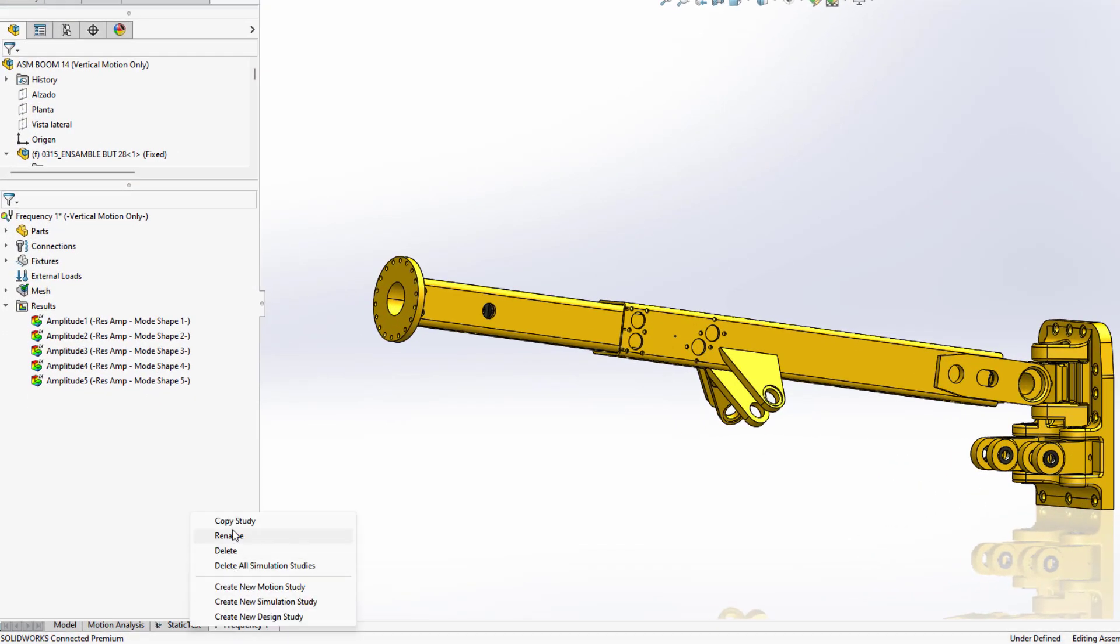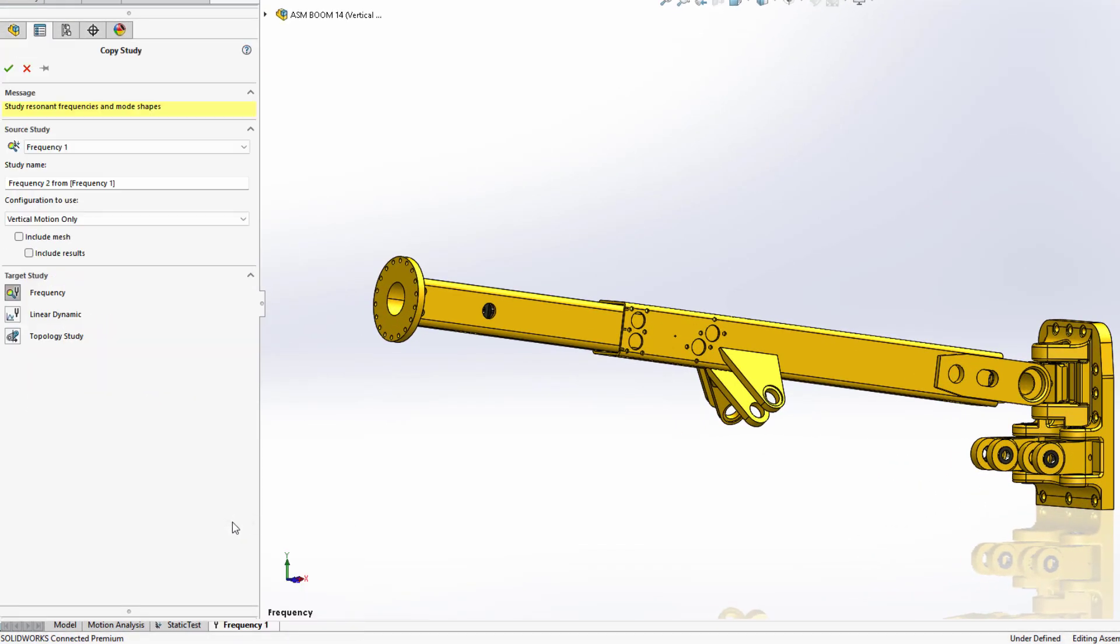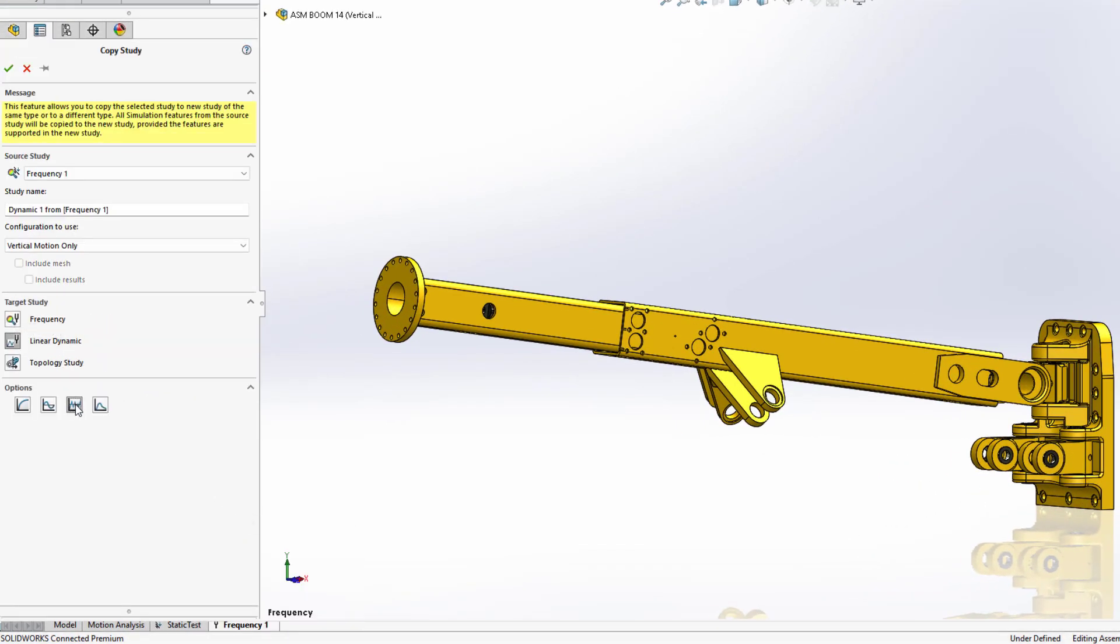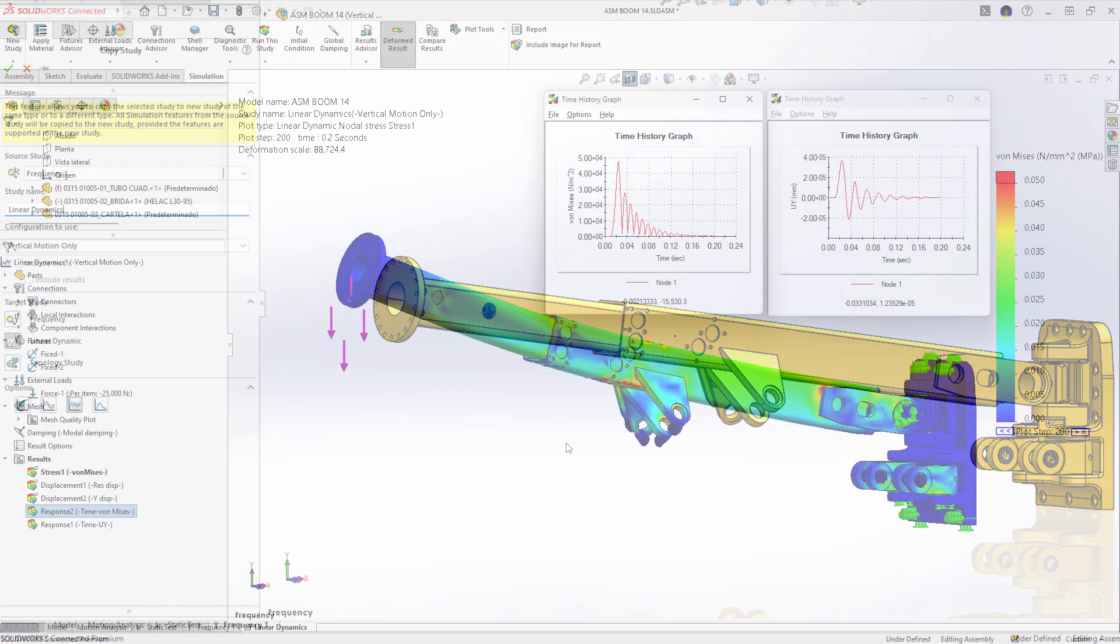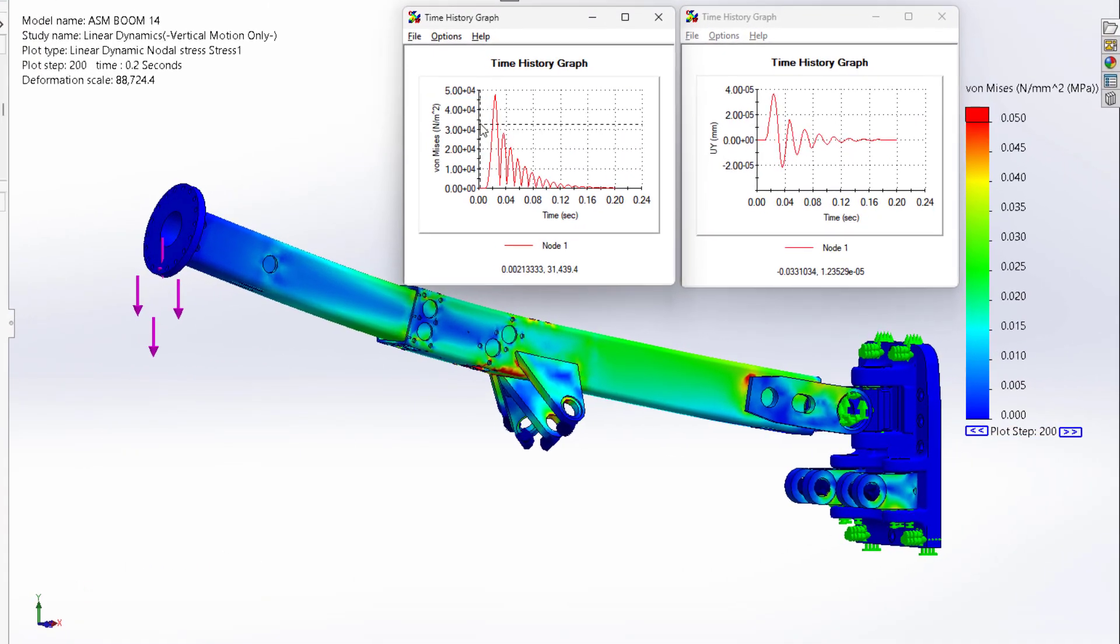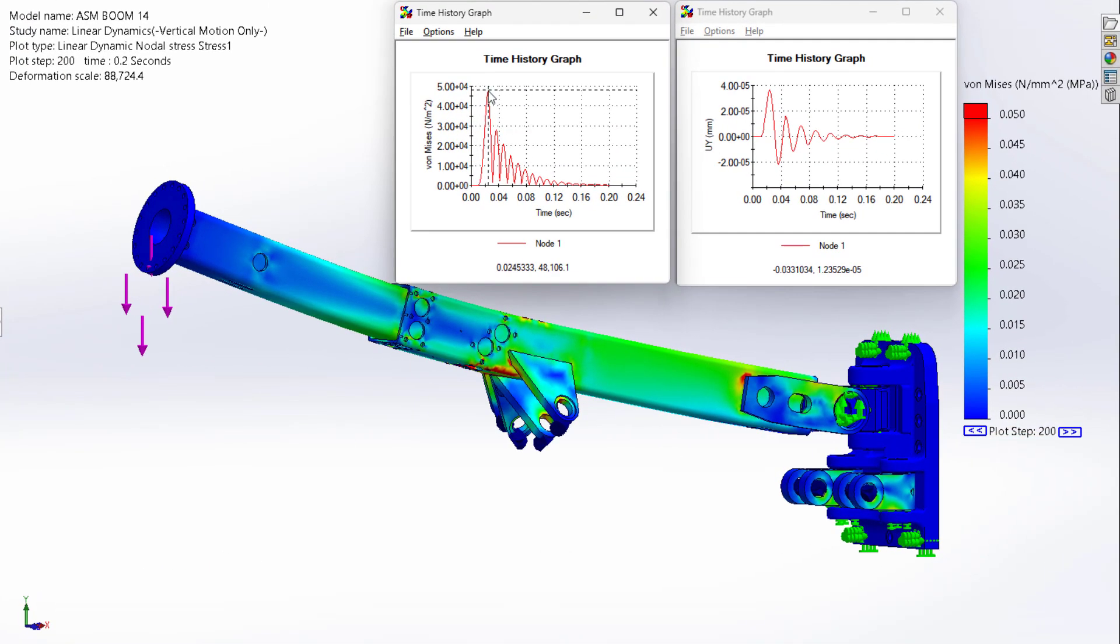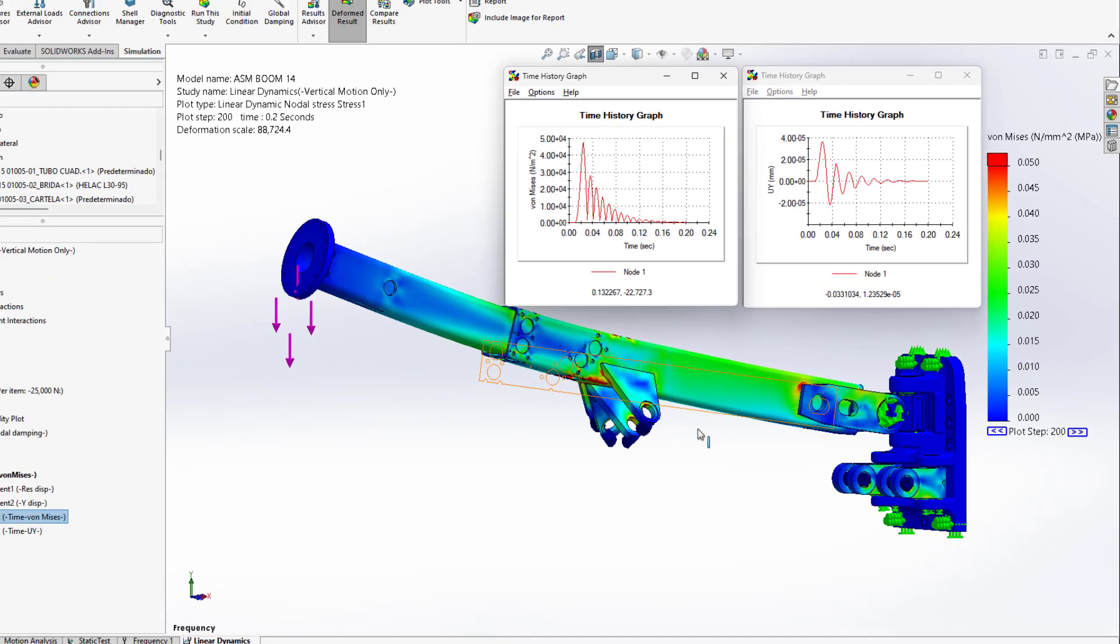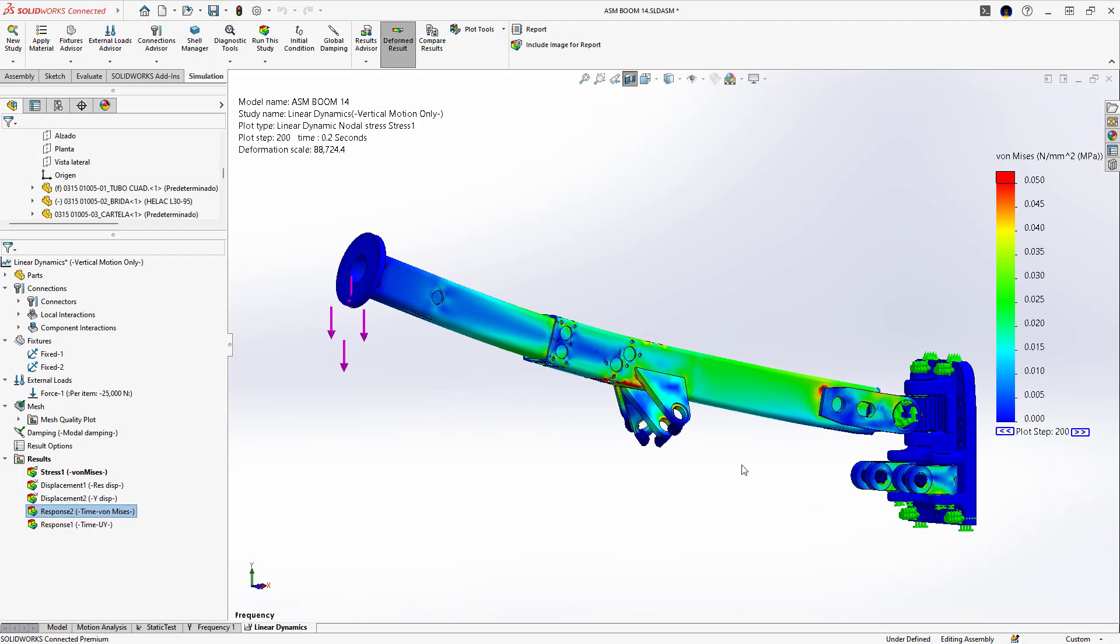Frequency analysis is a great place to start, but transferring this data to a linear dynamic study helps you understand the structural response over time. Response graphs give you better understanding of transient stresses and displacements and may reveal more severe damage than is detected in a simple static analysis.